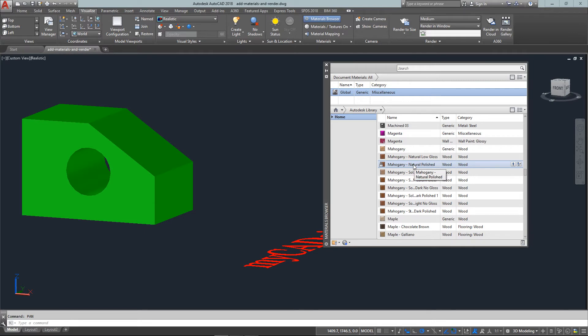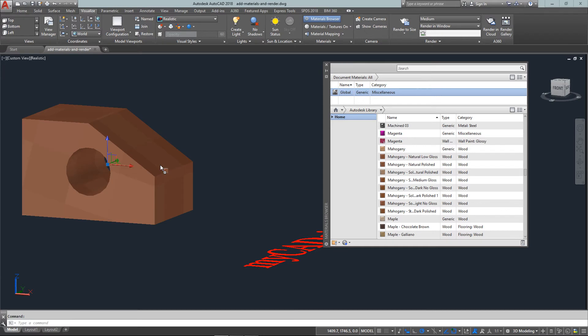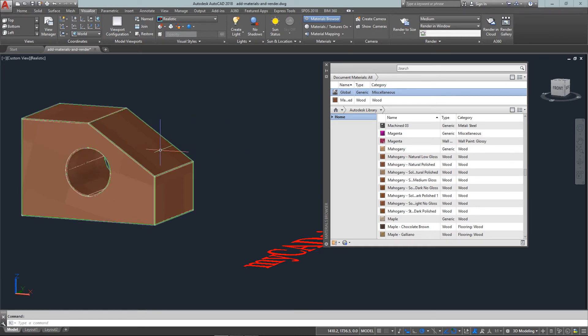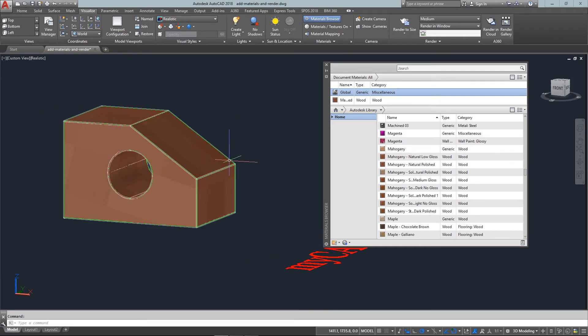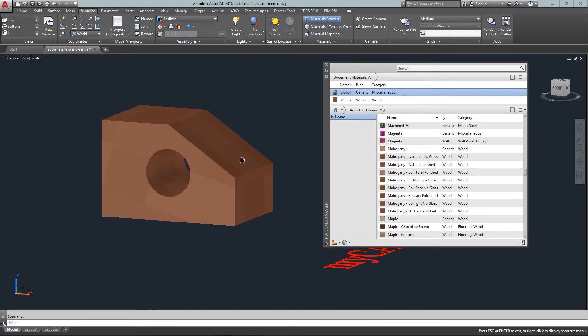If that's the material I need to use, I just need to click on it, drag it over to the object and let go. And you'll see that what it's done is since I'm in a realistic visual style, it's gone ahead and done a rough rendering of